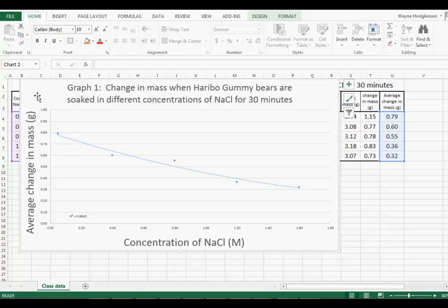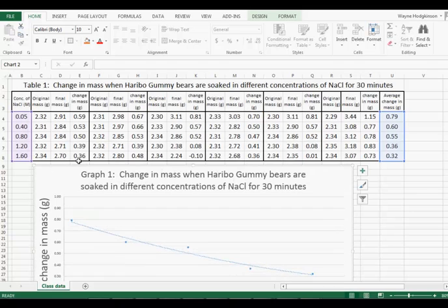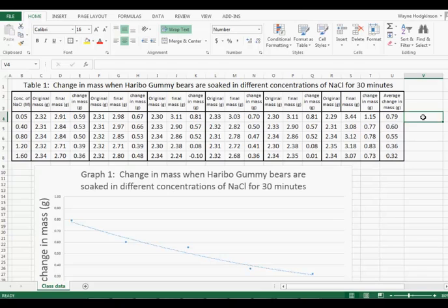But now it's time to add our error bars. In biology, we generally use standard deviation as a measure of our error bars. So here we go.